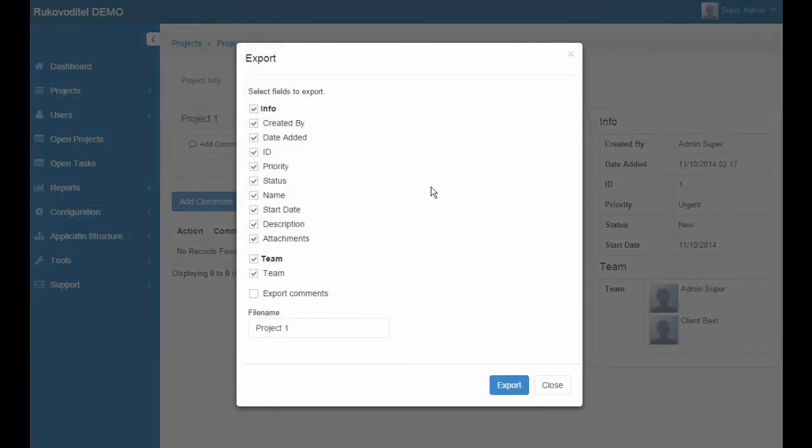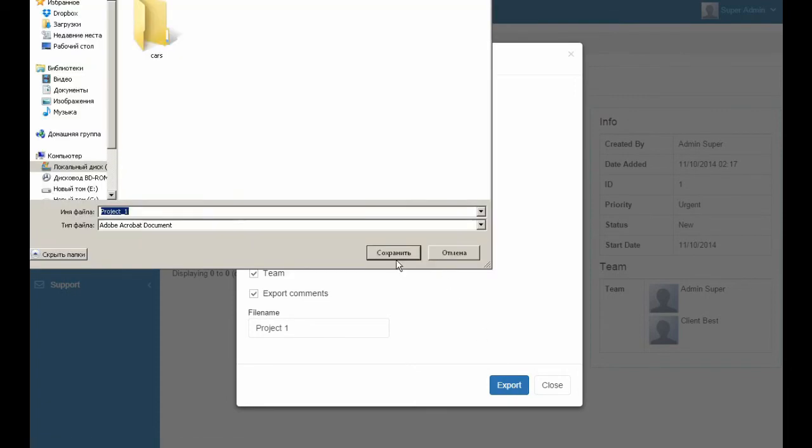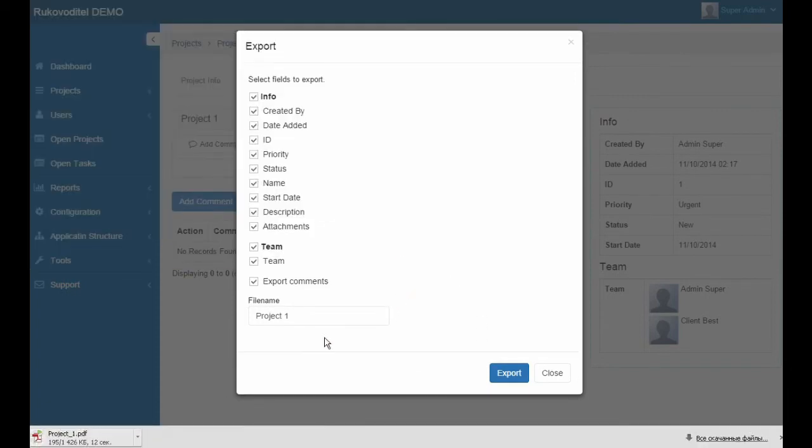In this window we can also specify the required fields for export and name of the file, plus we can specify the export commands. Click on exports and as a result we get the file.